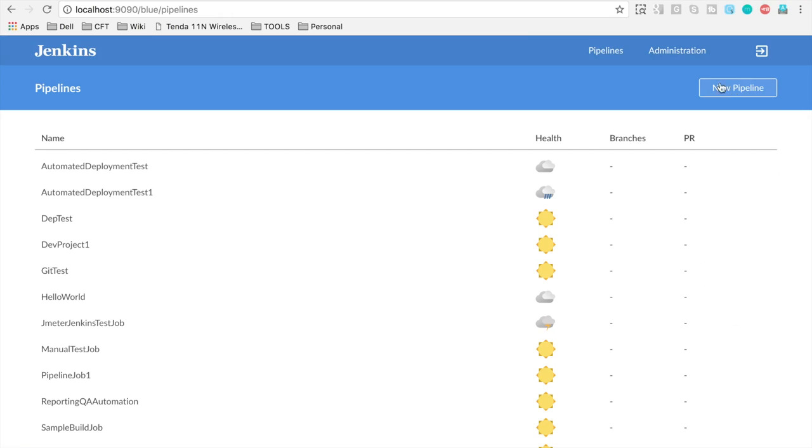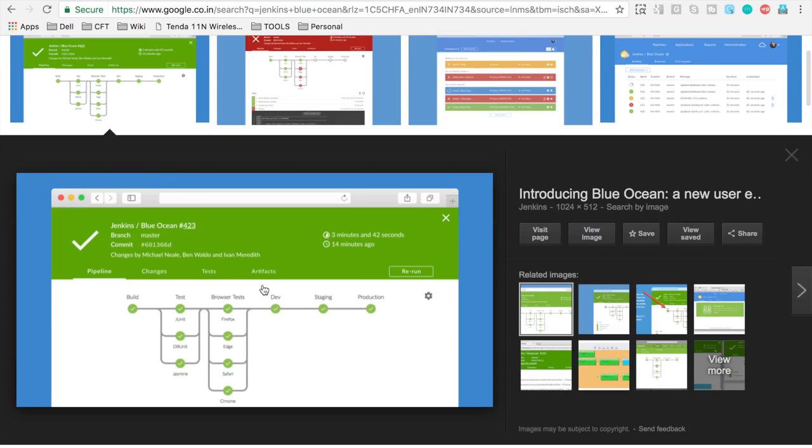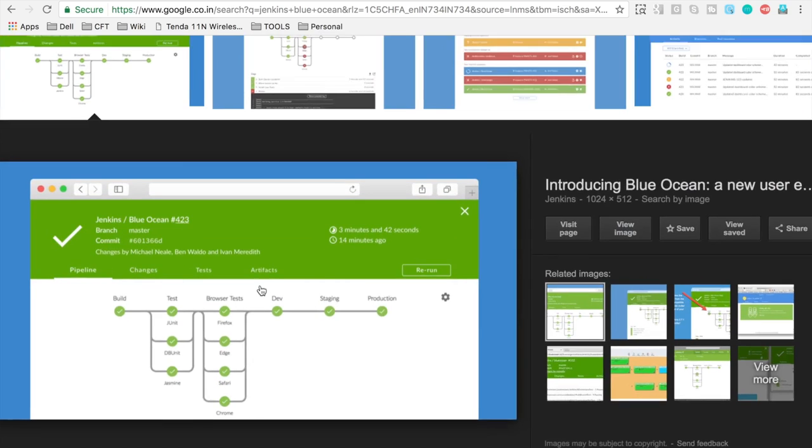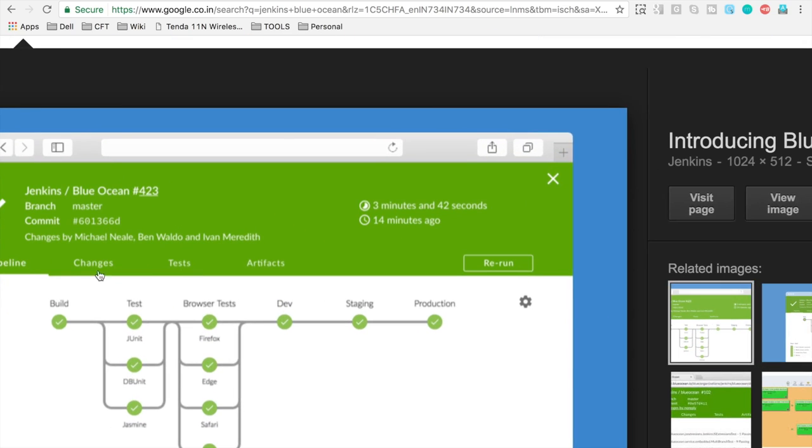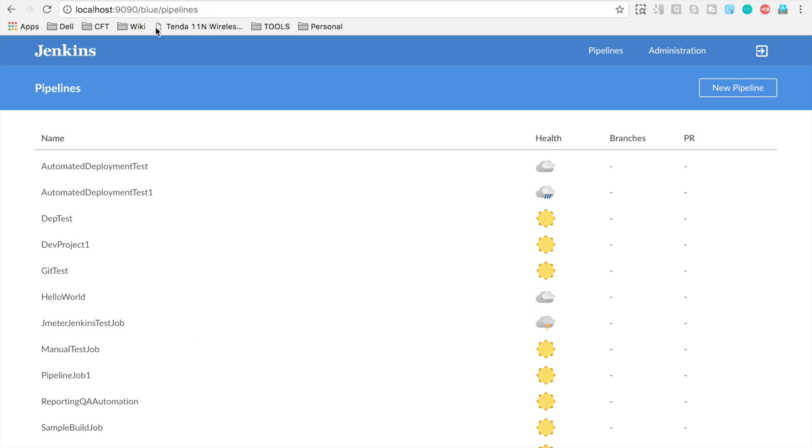And Blue Ocean provides some very interactive UI for the pipelines. So in case we have any pipelines in our project, we can see all those interactive views of the pipelines. As of now I do not have, so I will just take you to some screenshots for the pipeline view for Blue Ocean. So you can see here is one of the screenshots for the Blue Ocean pipeline view and here you can see it is so much clean and refined version. We have all these build, test, browser, dev, staging, production stages and there are a lot of features that we will see in Blue Ocean.